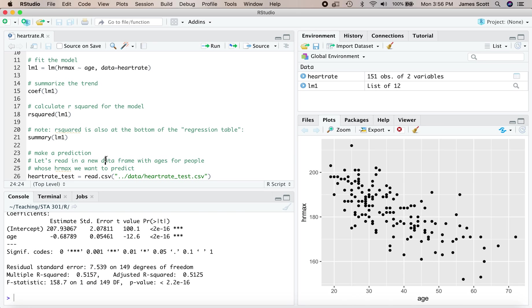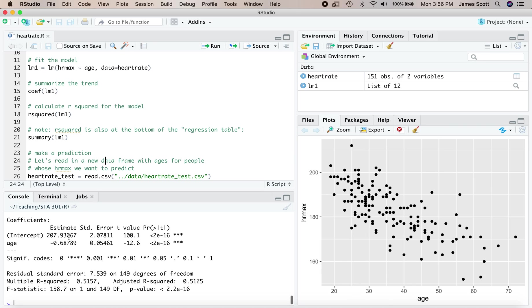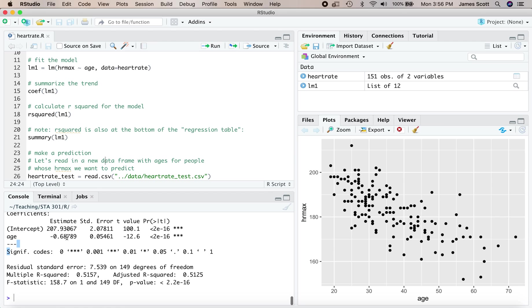Let's do something else with this model. We've learned that there's many things we can do with a fitted regression model. Only one of them is to summarize the trend to say it looks like with every additional year of age, maximum heart rate goes down by about 0.7 beats per minute. That's summarizing the trend. We can also make a prediction.